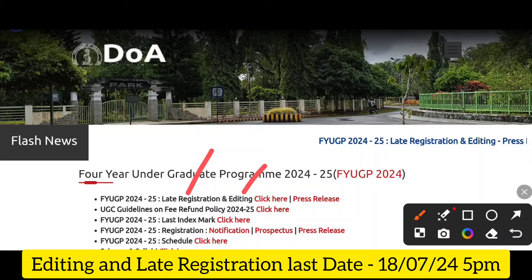If you click on the editing button, click on the editing button and click on the security key and open it and click on the editing button.